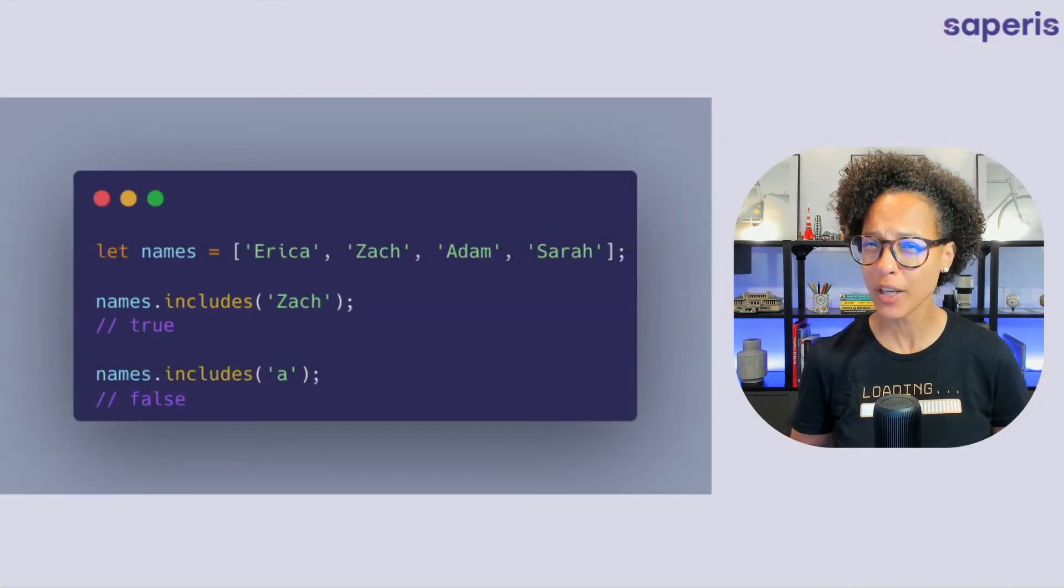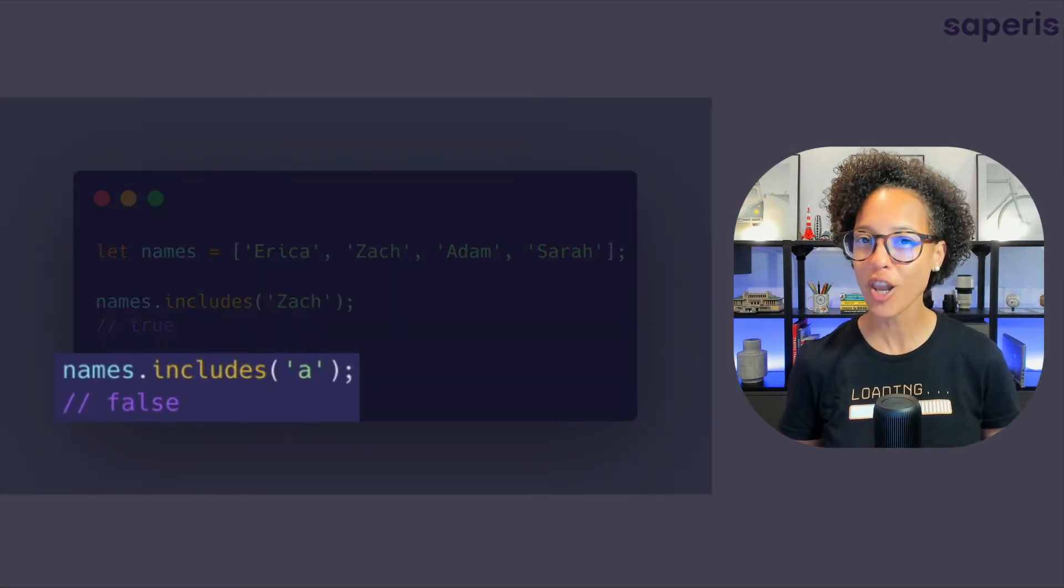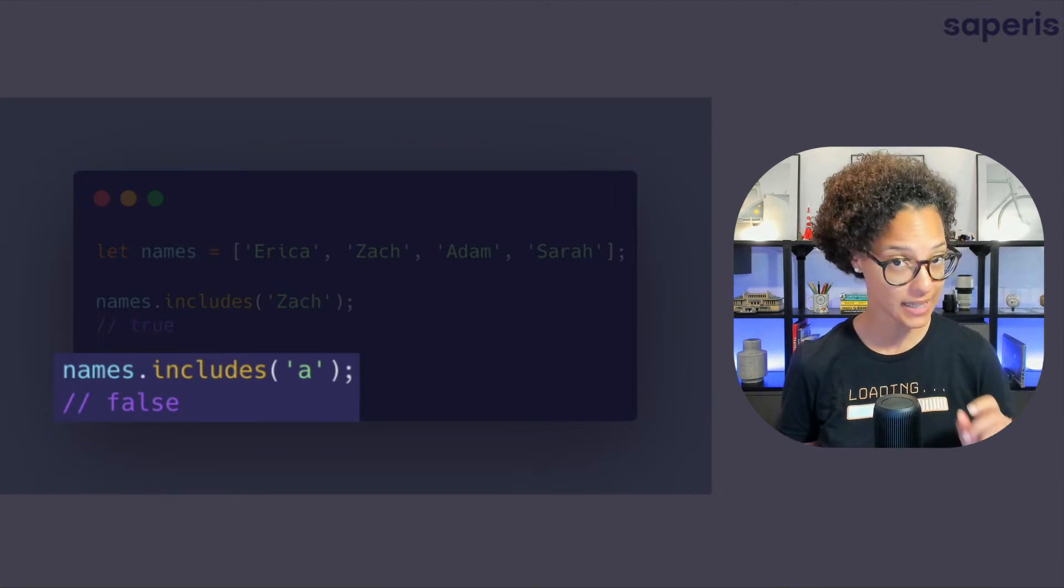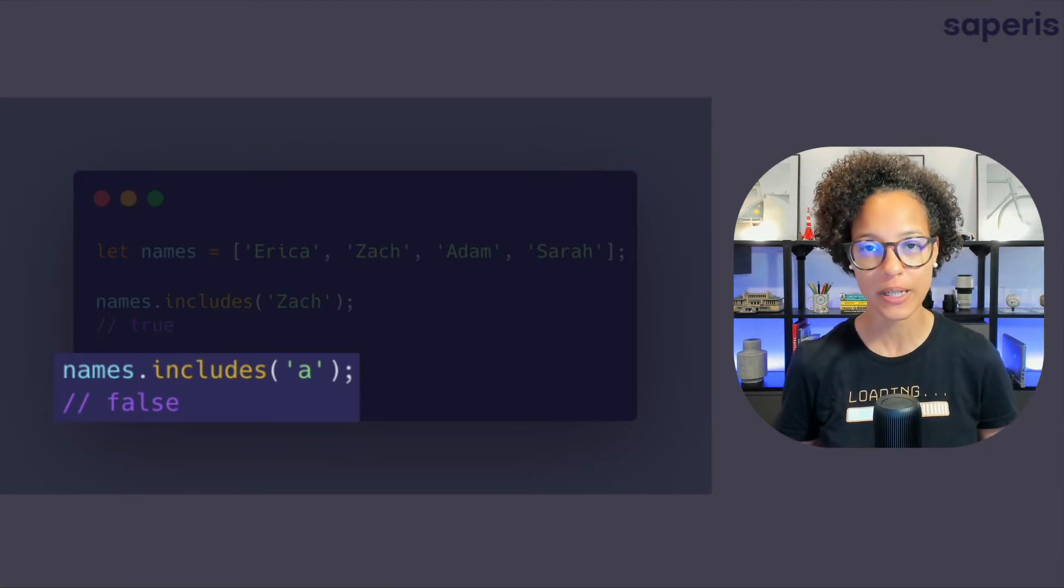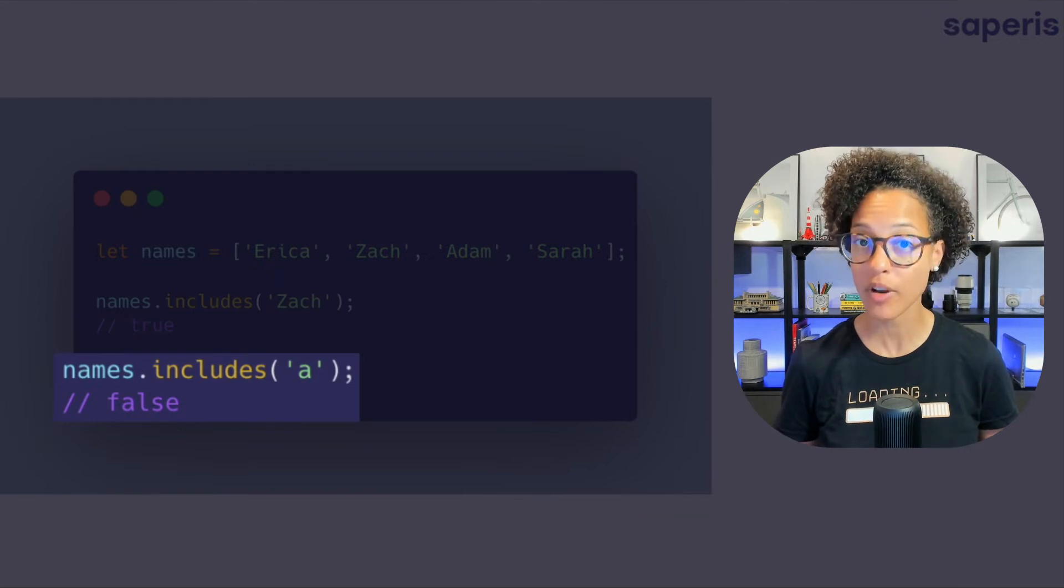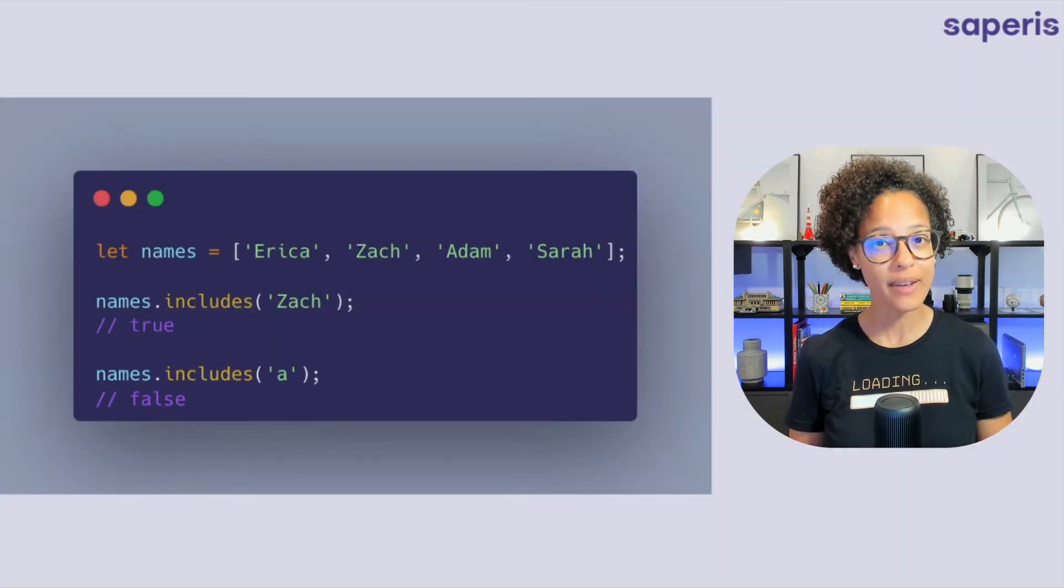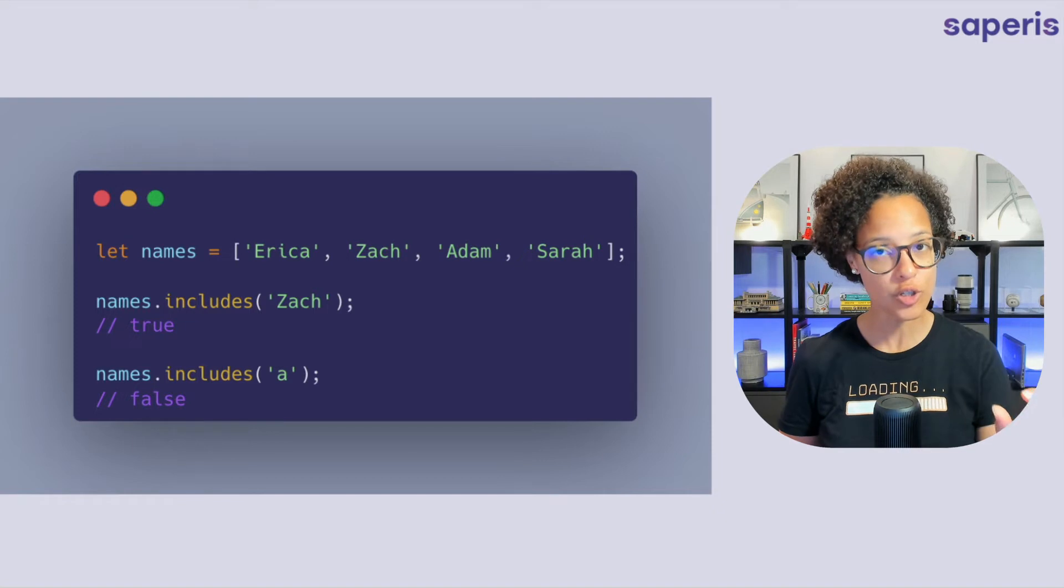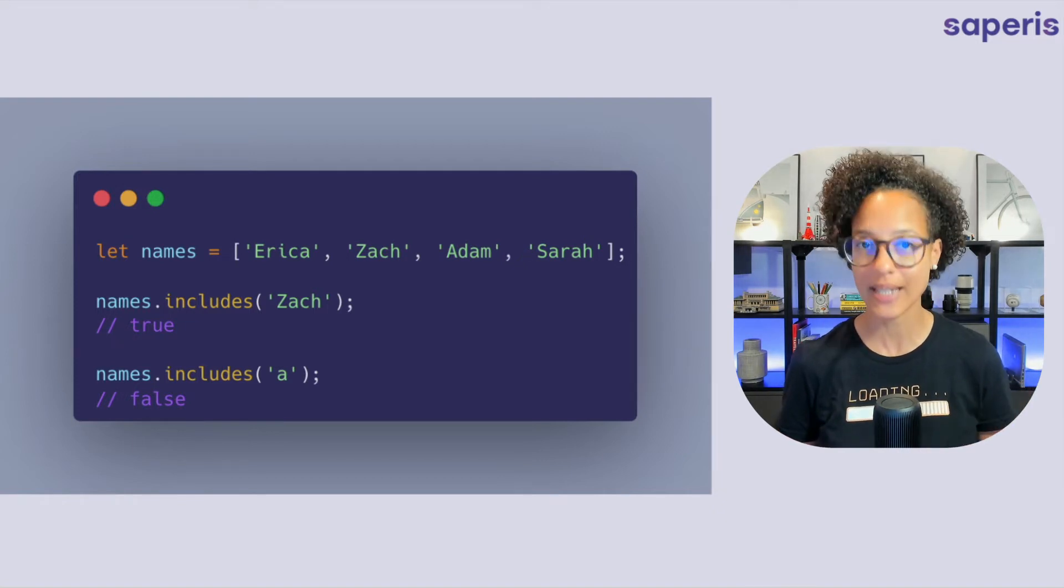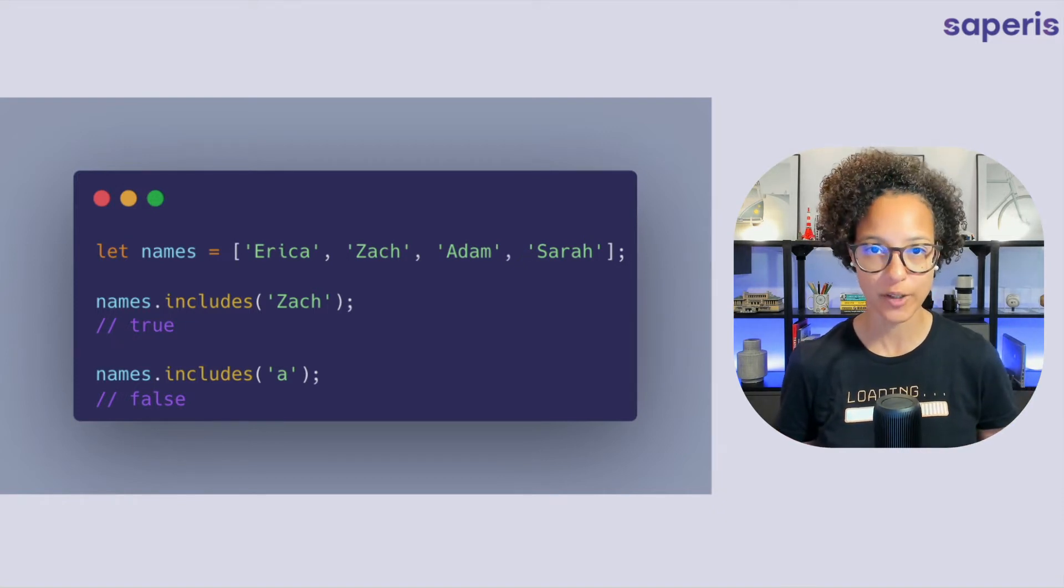And then we're checking for something interesting for a small 'a' because as you see a couple of those names contain that character but in this case it gives us back the value of false. So that lets us understand that it's searching for that exact value. Zach and then it will give us back true.